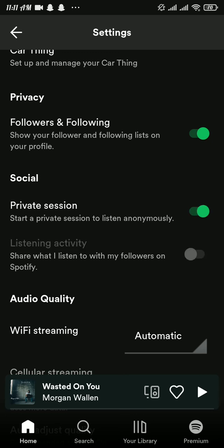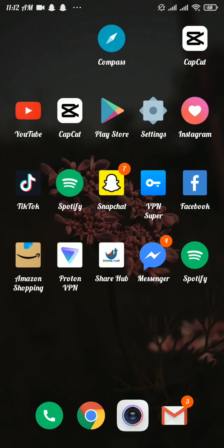By enabling this option, it will prevent others from viewing your listening activity and limit some of the data collection Spotify uses to run its recommendation algorithms. In essence, it functions a bit like your browser's incognito mode.